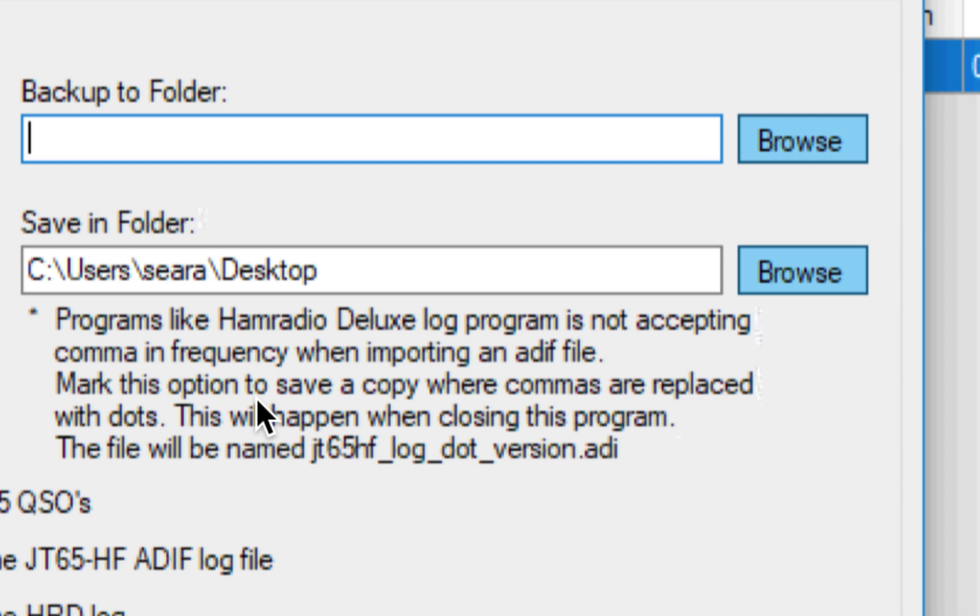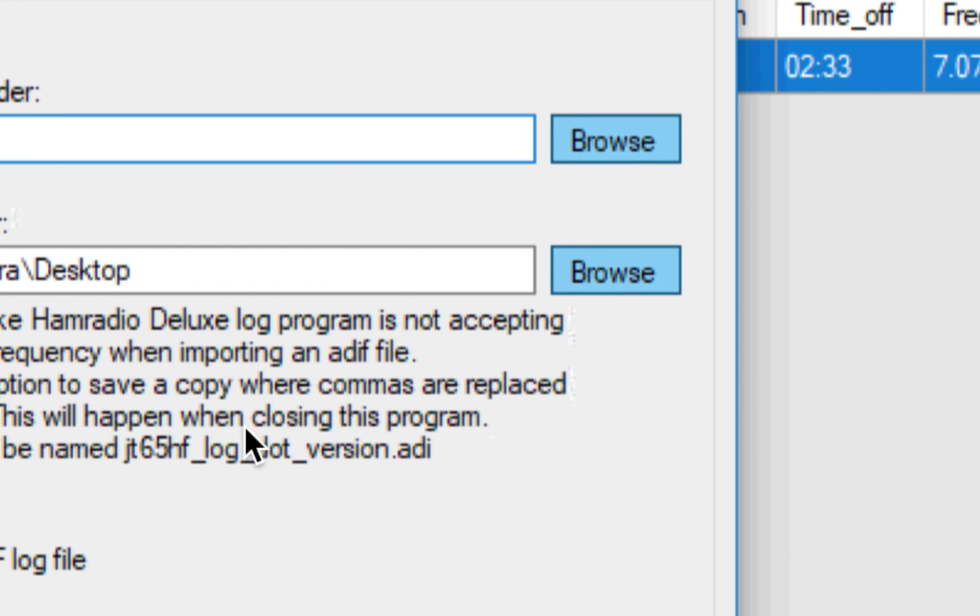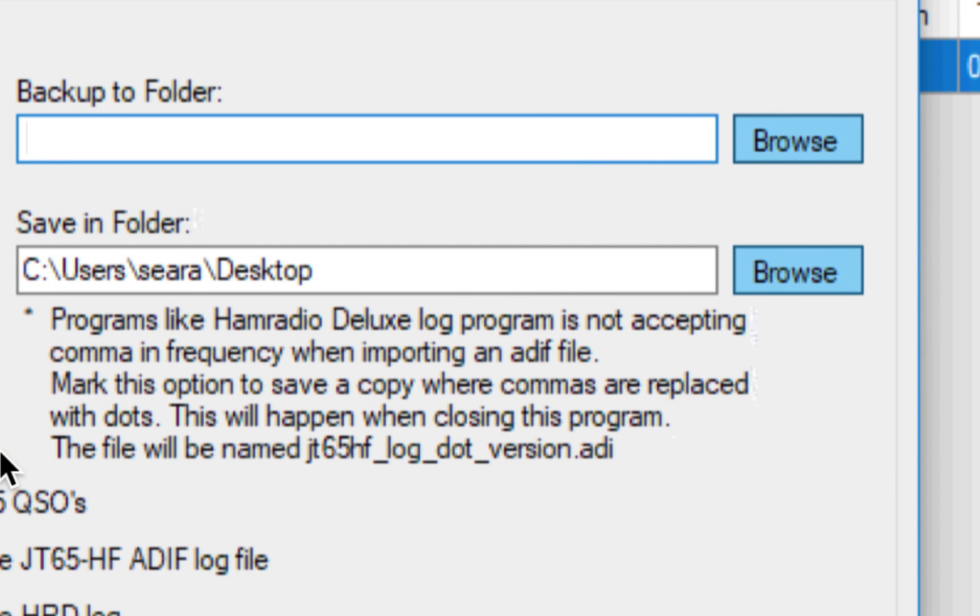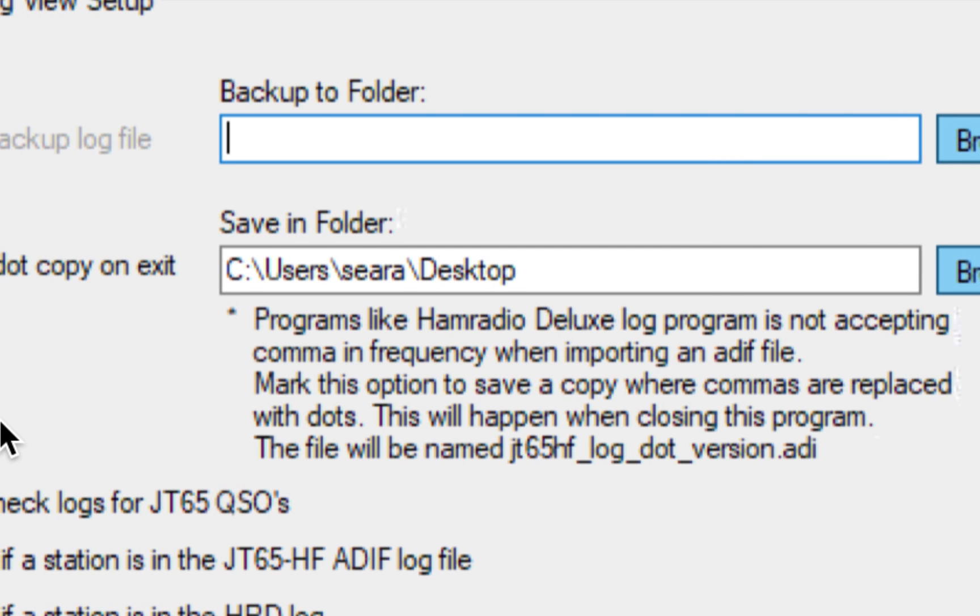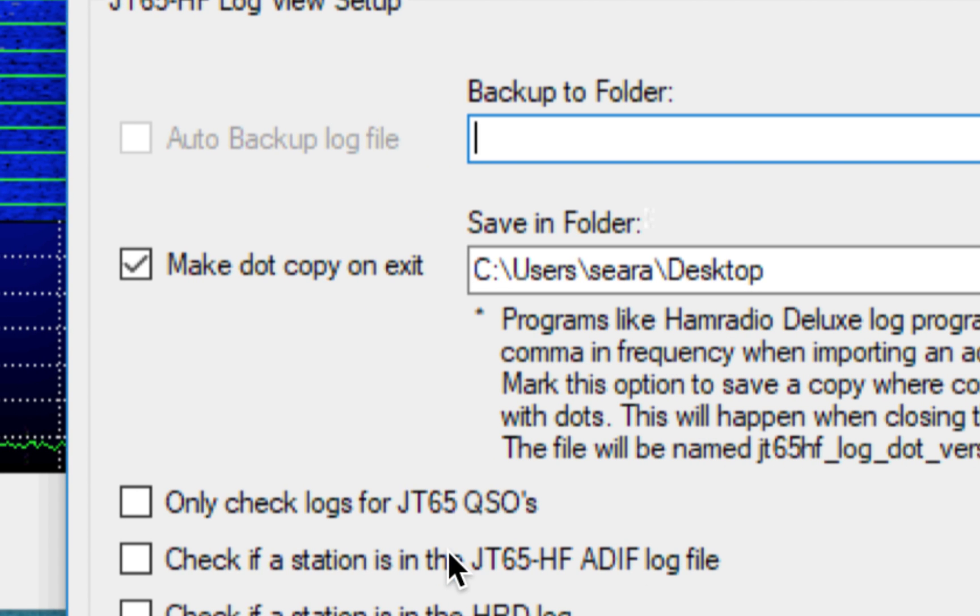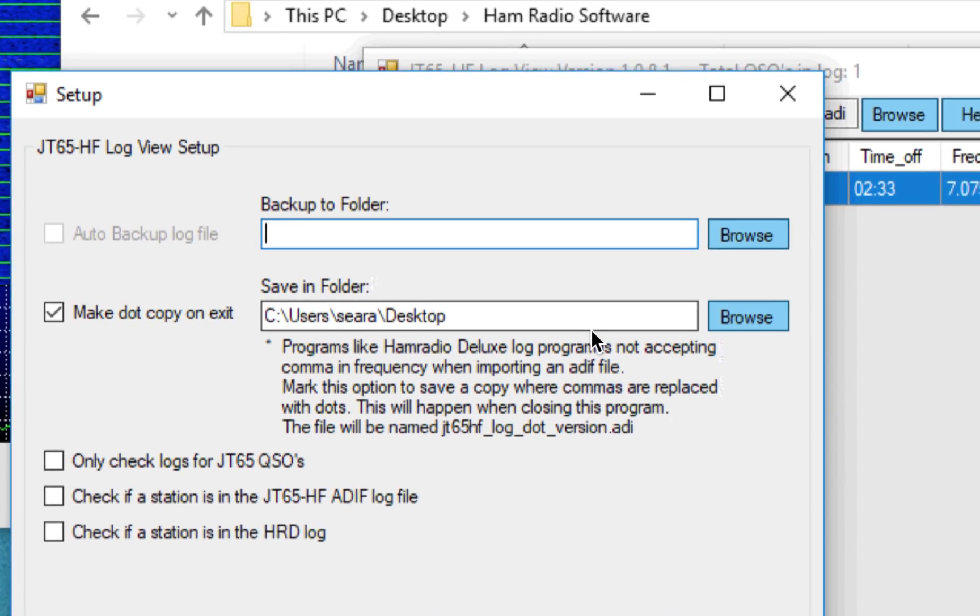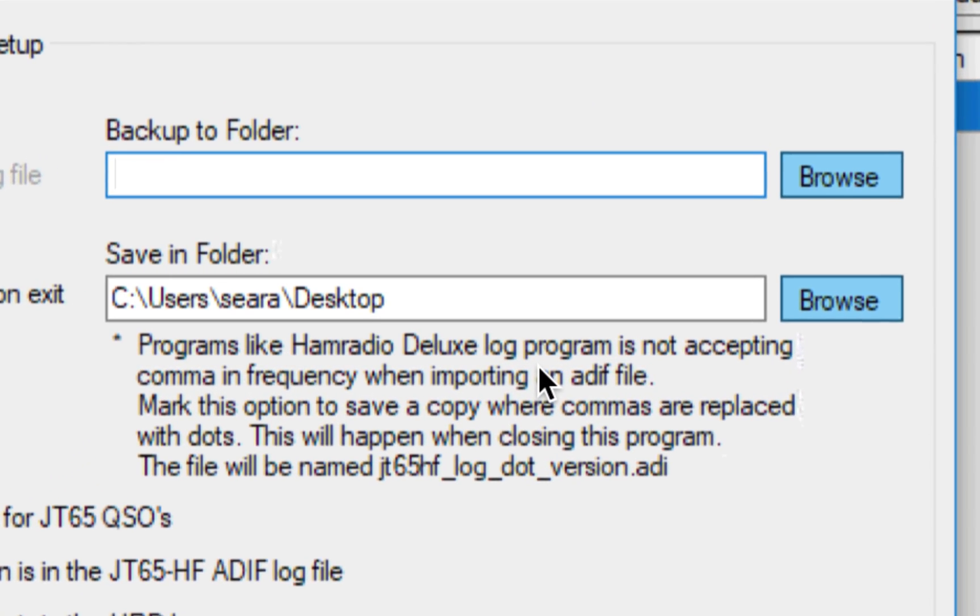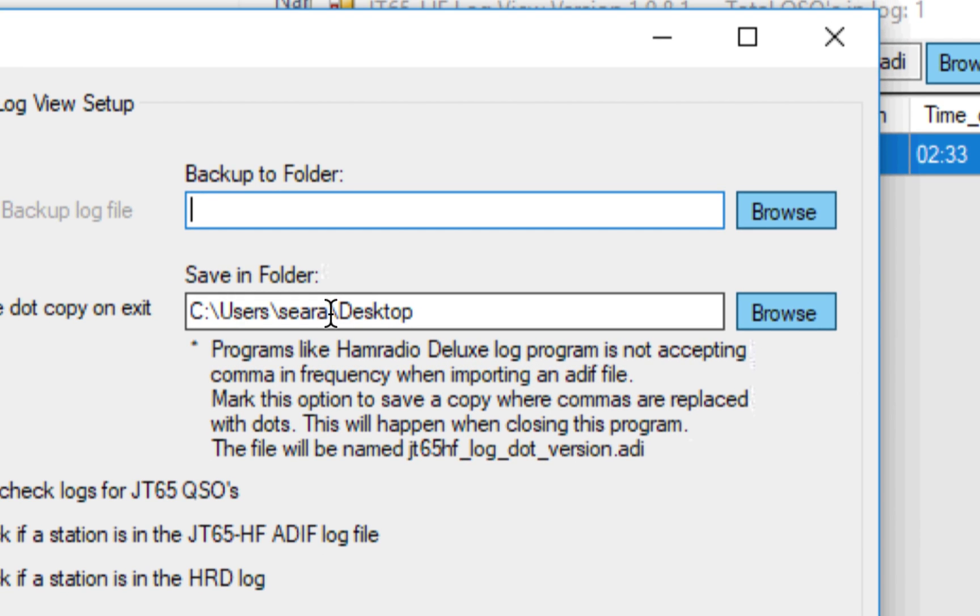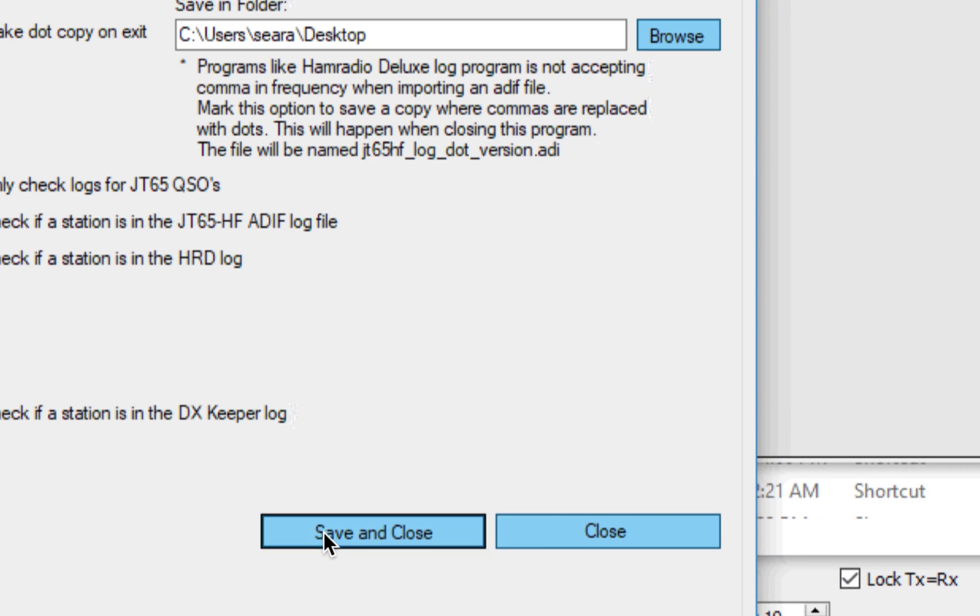So for those of you that are wondering, well, why can't you just open that ADIF file inside HRD from that folder that I showed you, and the answer is this, apparently because it doesn't accept a comma in the frequency. It only accepts a decimal point, a period. So you'll need to make a copy of this. Don't worry about checking any of these, and you can set your destination wherever you want. Again, I have it on the desktop just because it's easy access for me. So I'm going to hit Save and Close.